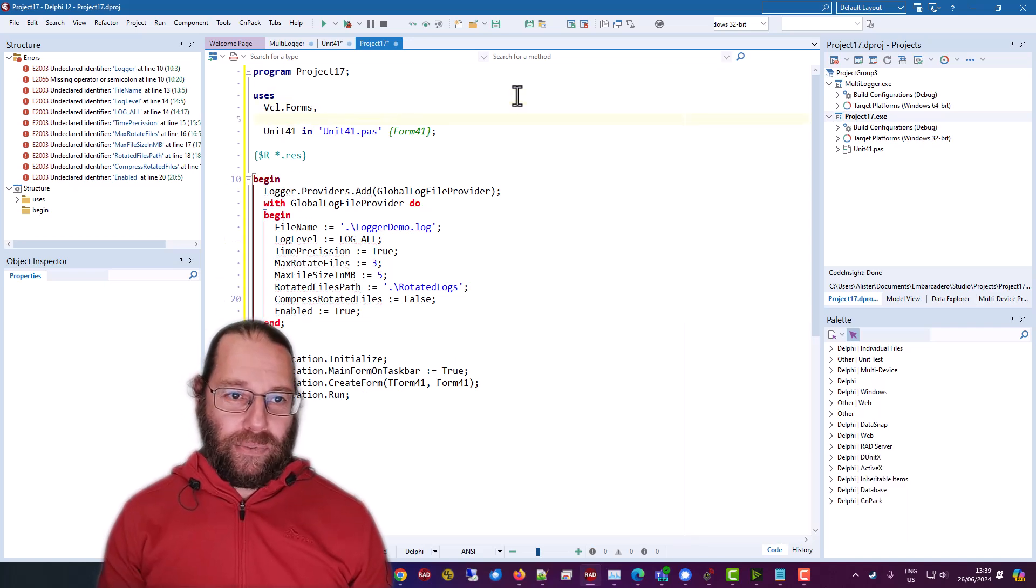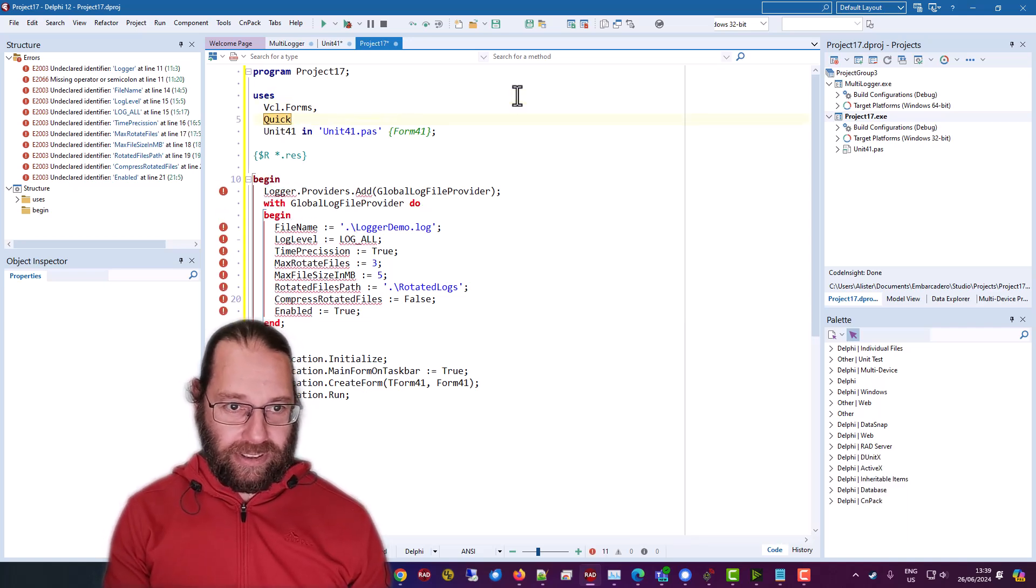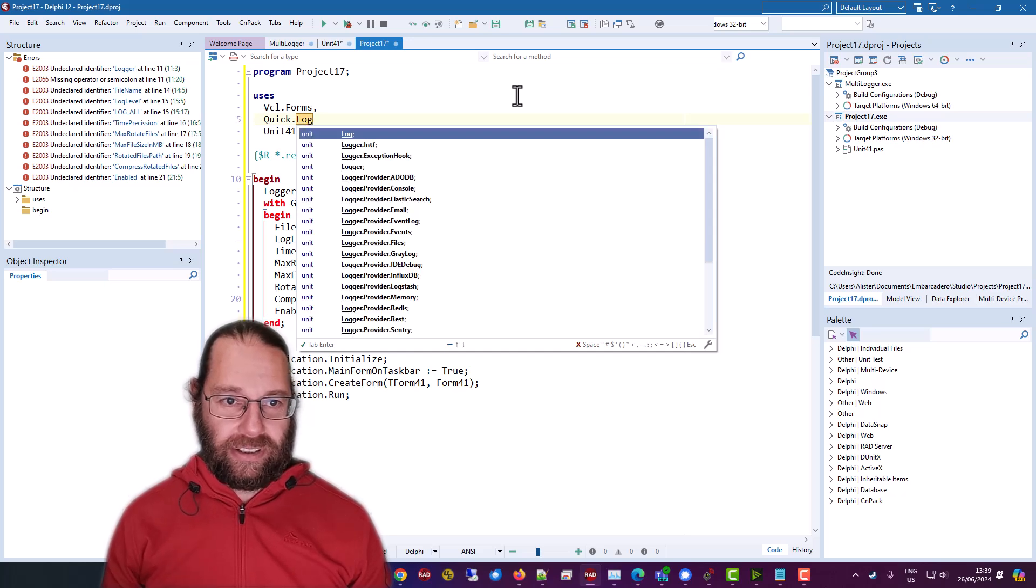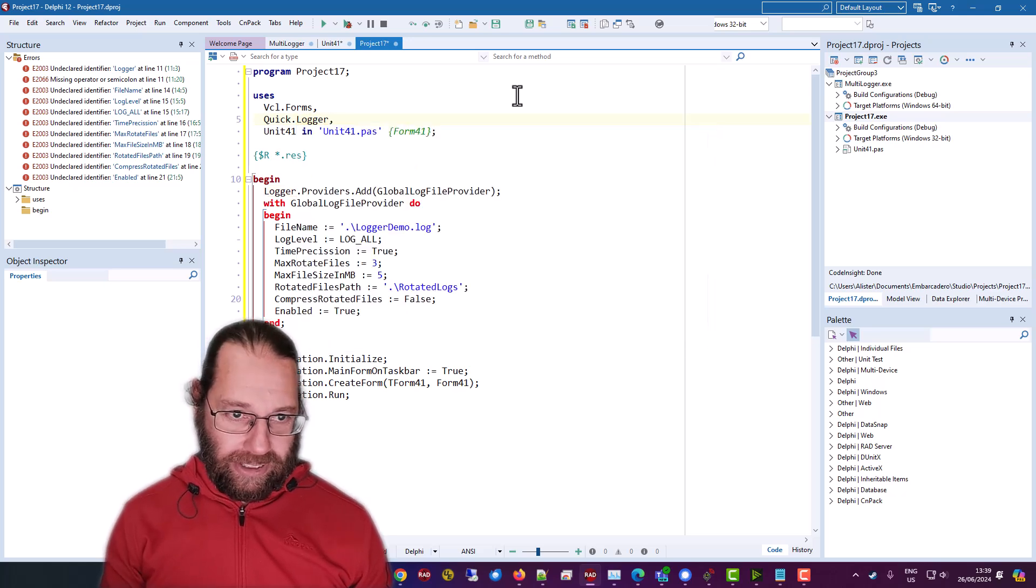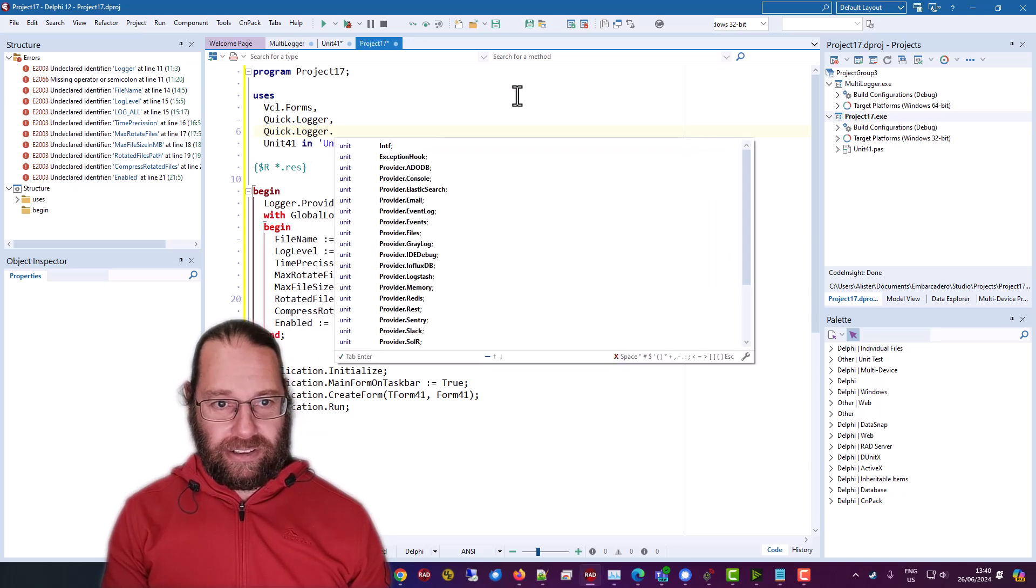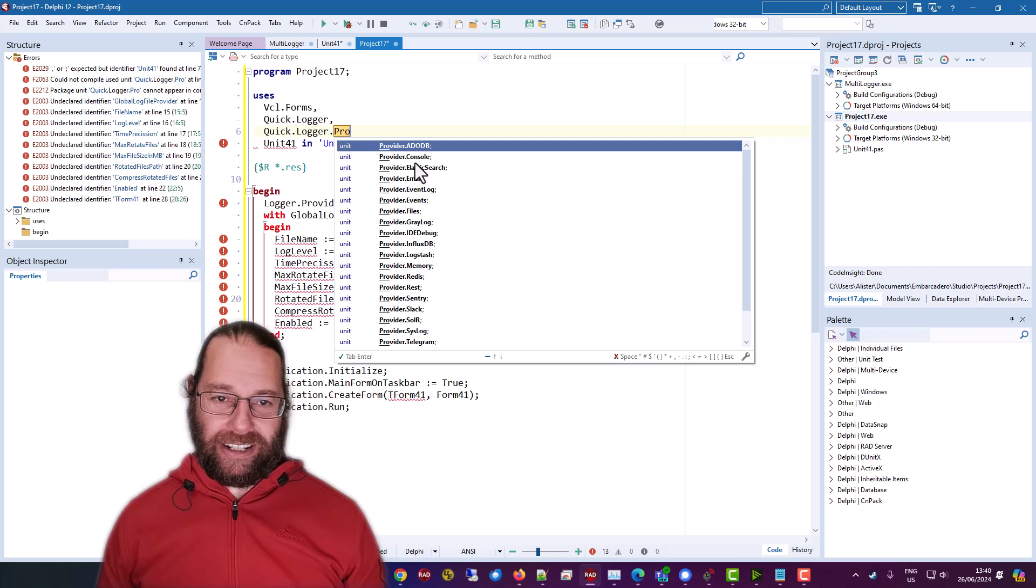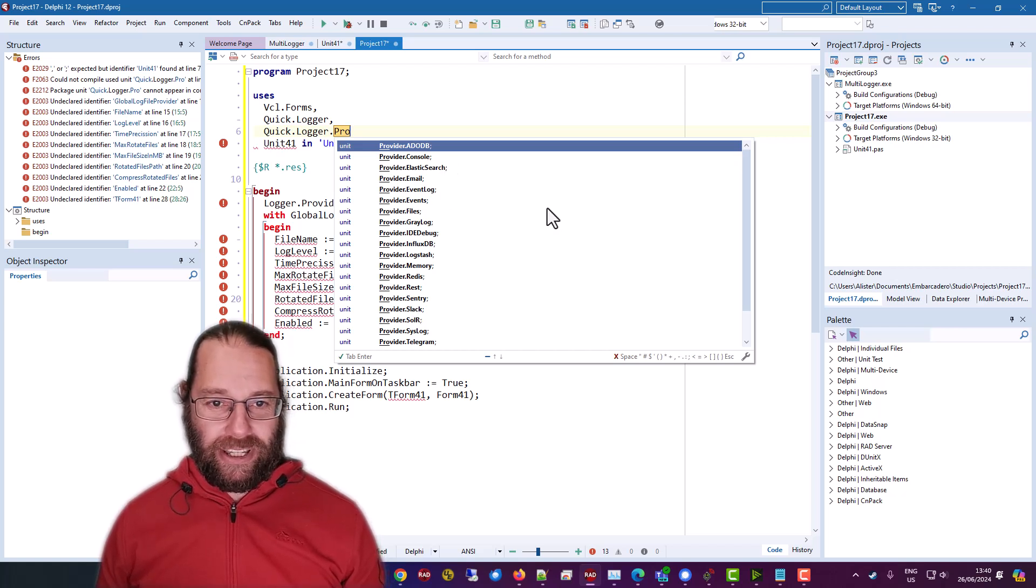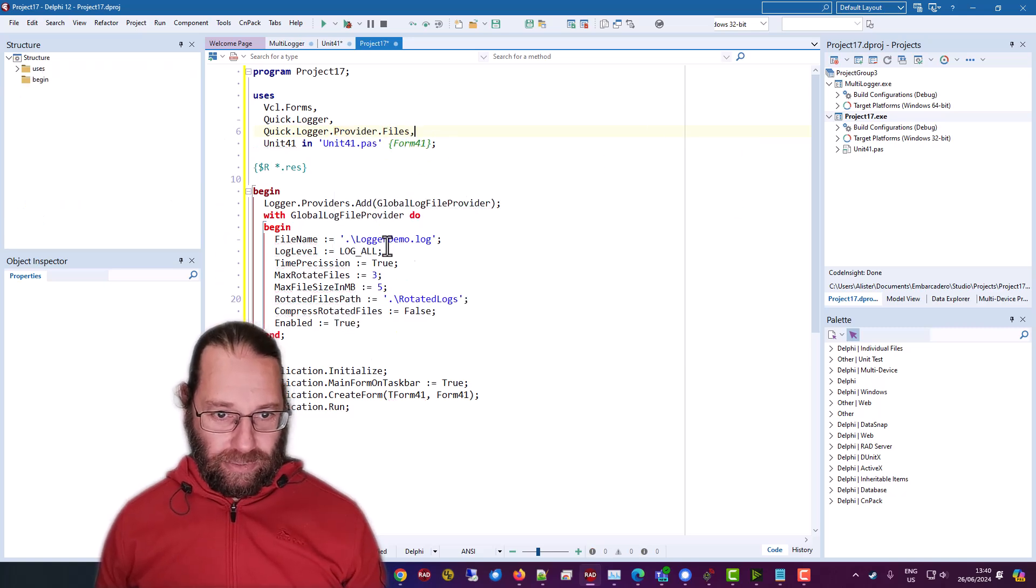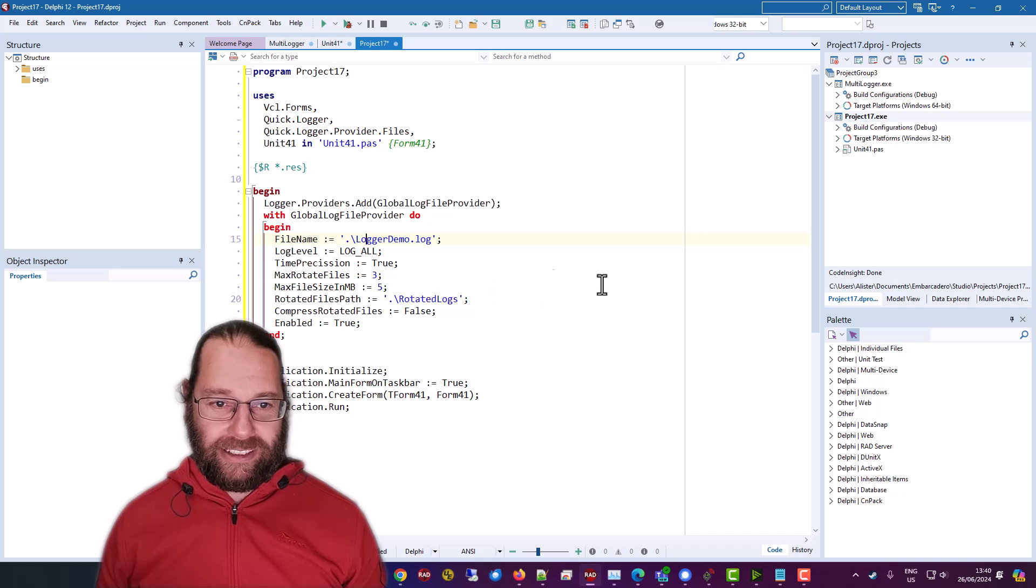Now we need to add a couple of units. One is QuickLogger. The other is a provider and there are lots of providers. We are going to be interested in the file provider, which is what we're initializing here.